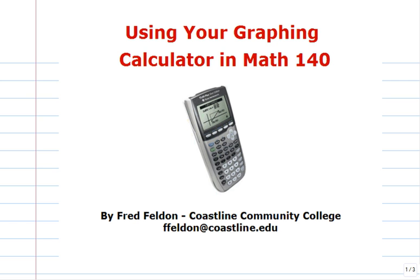Hello everybody. Welcome to using your graphing calculator in Math 140. I'm Fred Felden. In this video we'll learn how to find the intersection of two functions.